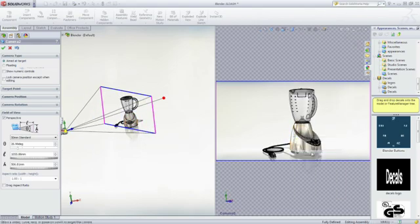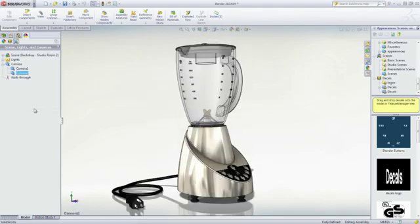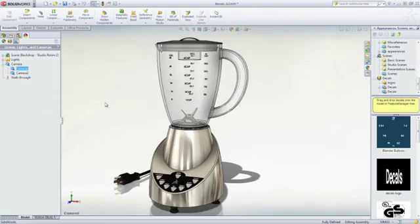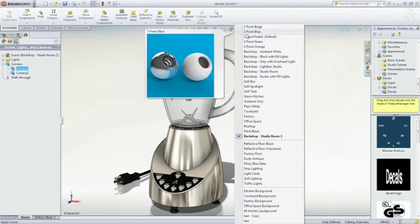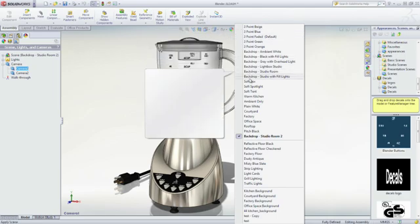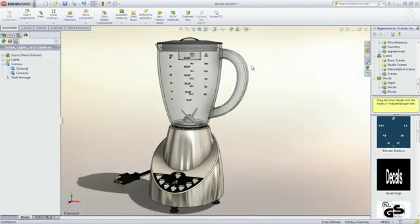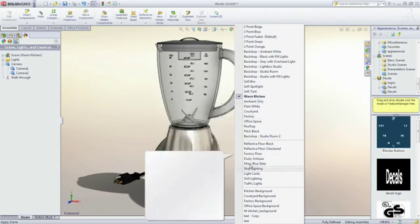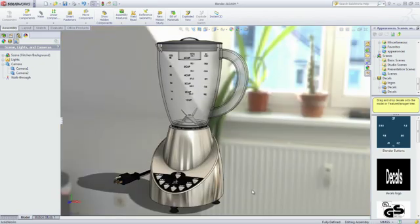Scenes allow you to place a visual backdrop with lighting schemes behind the model. Scenes can be a background image, studio backdrops or a high dynamic range image, which provide a realistic light source to enhance reflections and shadowing.